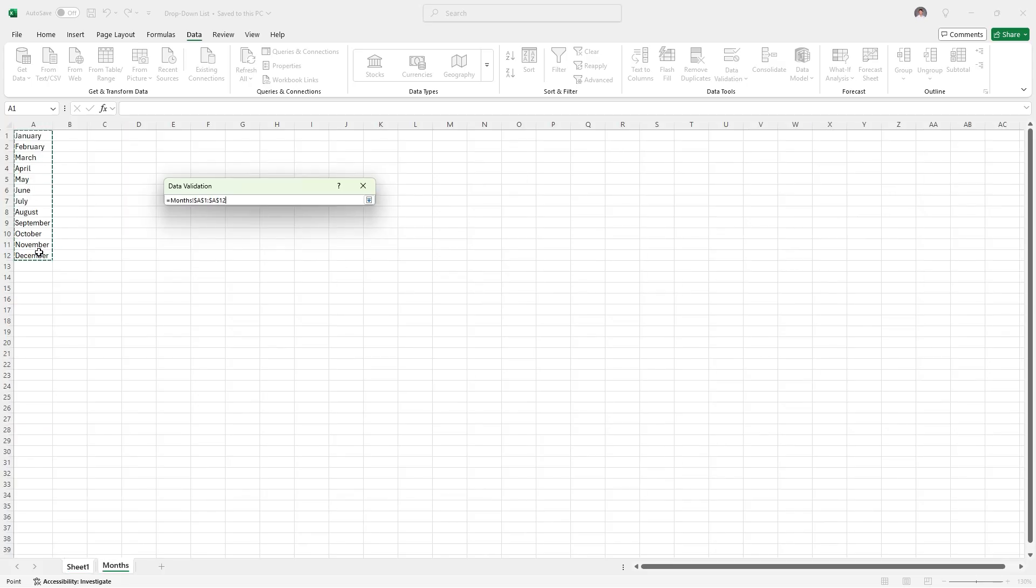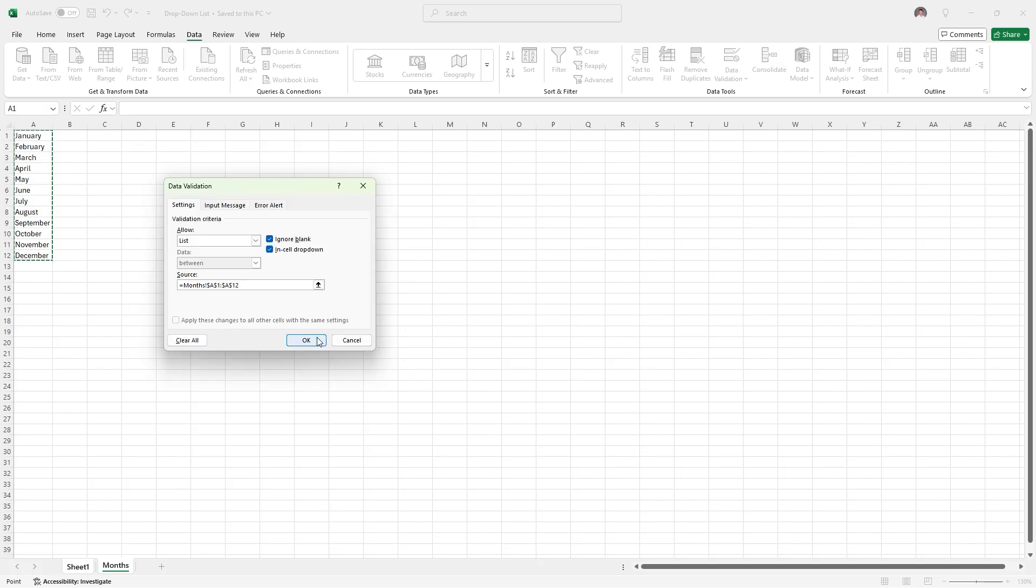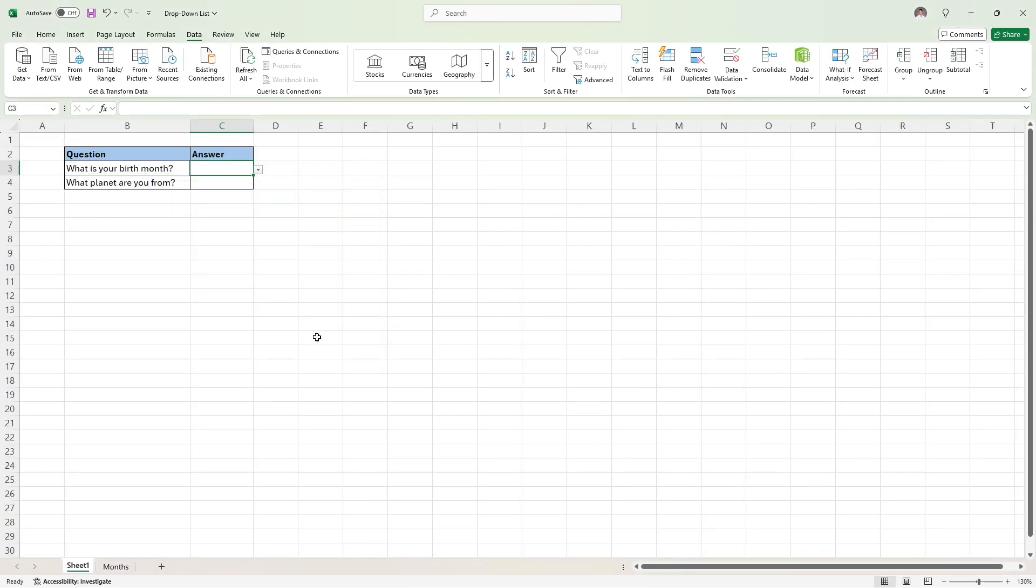Then, if we hit enter and OK, you will now see a drop-down list in this cell containing all the months from our list.